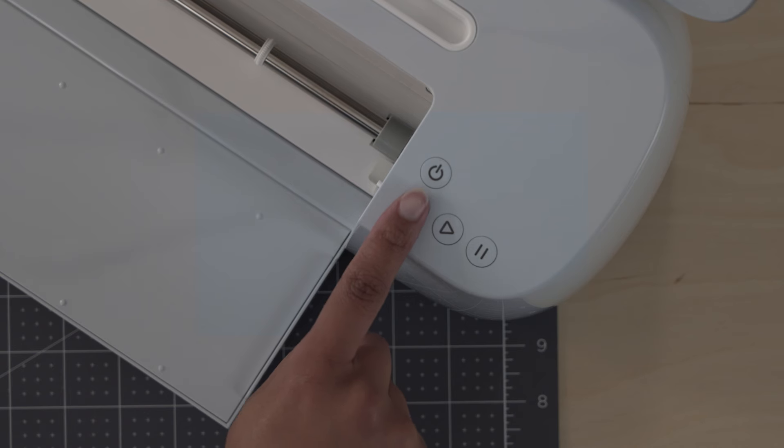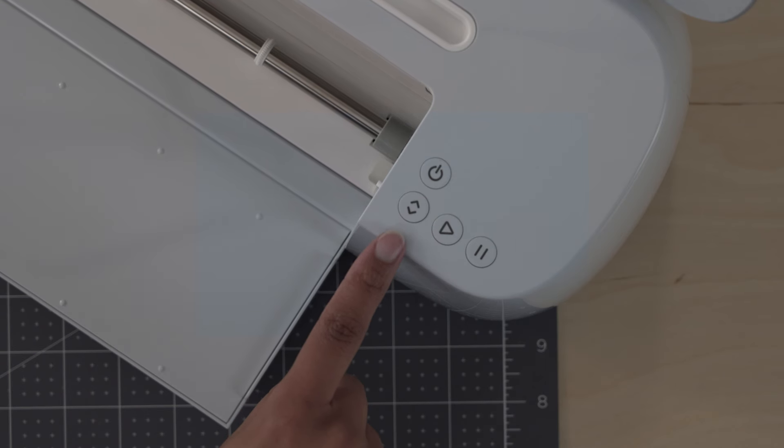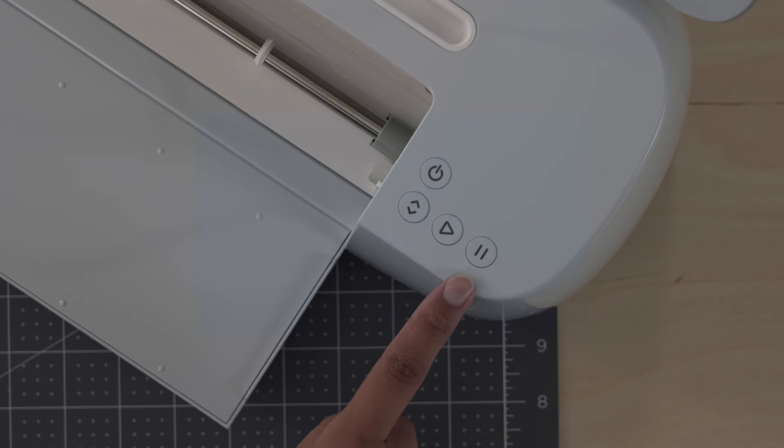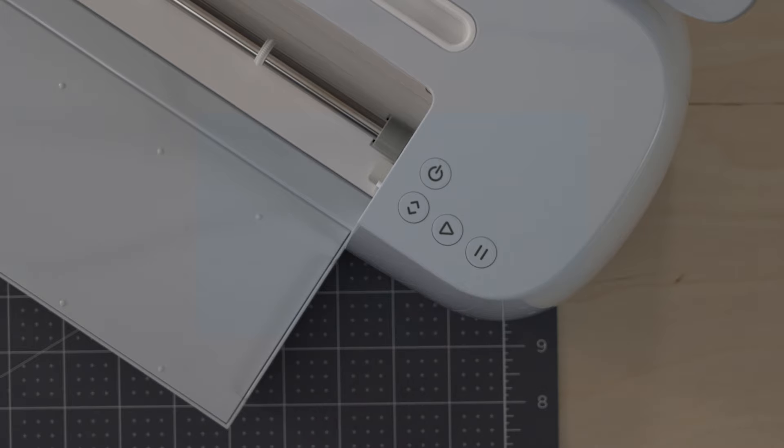This power button turns the machine on and off. This button loads and unloads smart materials or mats. This is the go button. It flashes when the machine is ready to cut. And the pause button comes in handy in case you ever need to stop the machine.